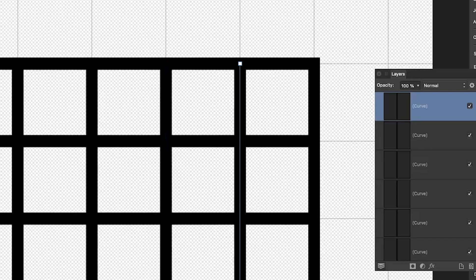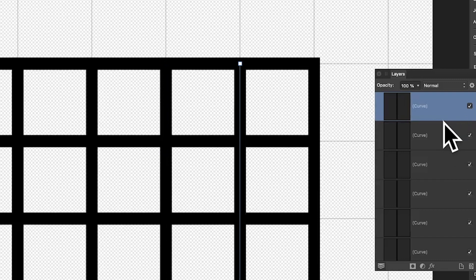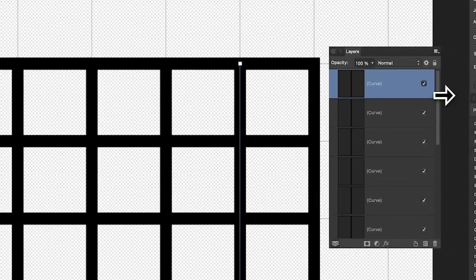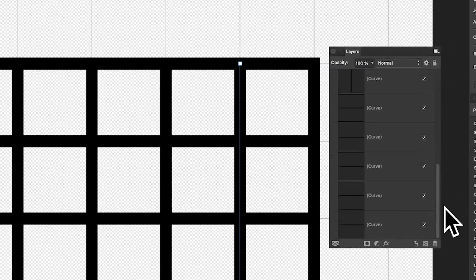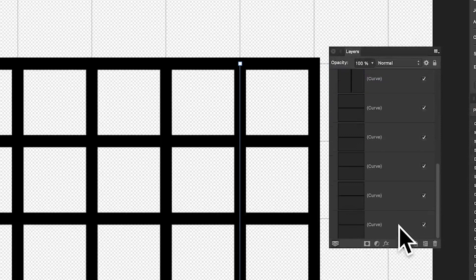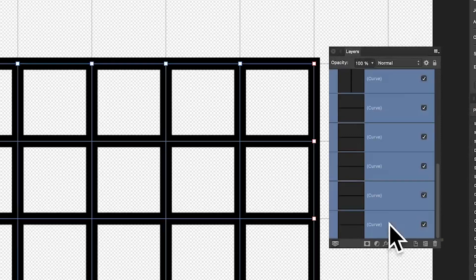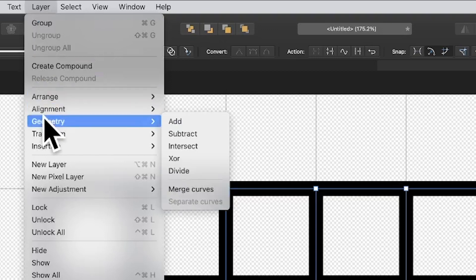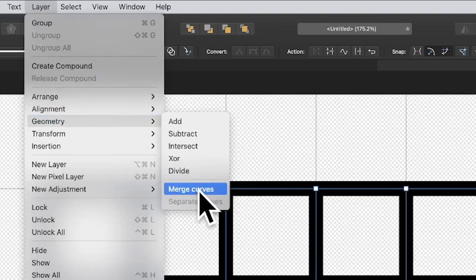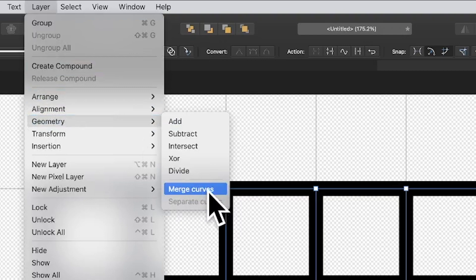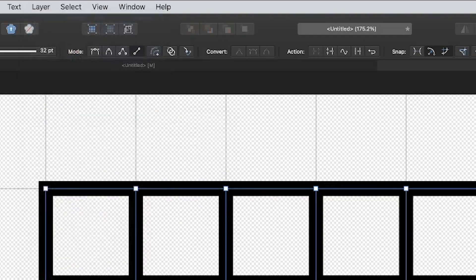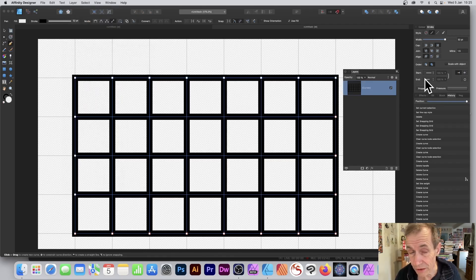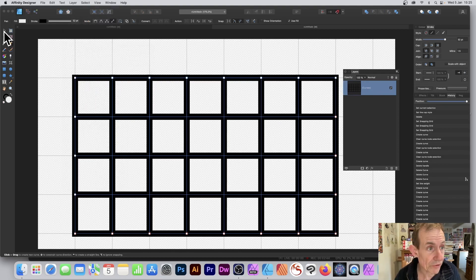So what you can do: just go over here to Layers—you've got the Layers panel here—and you can select all of them. All of those curves, all selected. Then you go to Layer and you go down to Geometry and Merge Curves. So Merge Curves is the one you want there from Geometry, and it all becomes one single curve.